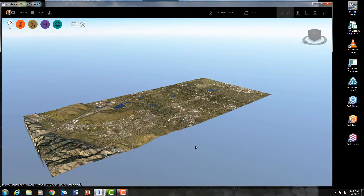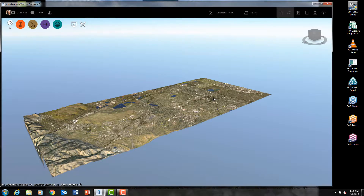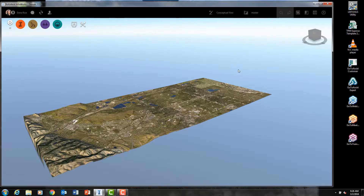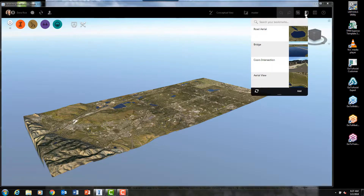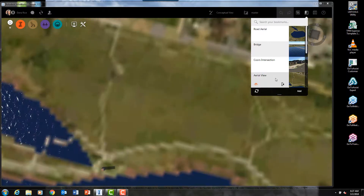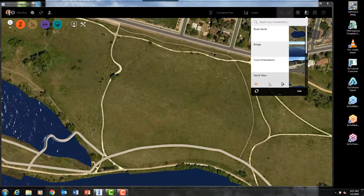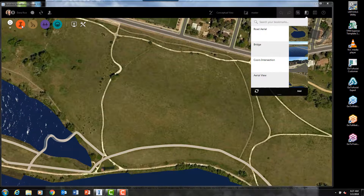We're back in our Denver, Colorado model to see the grading functions of InfraWorks. In this video, I'll show you how quickly you can create a graded site and evaluate its cut and fill for preliminary design purposes.